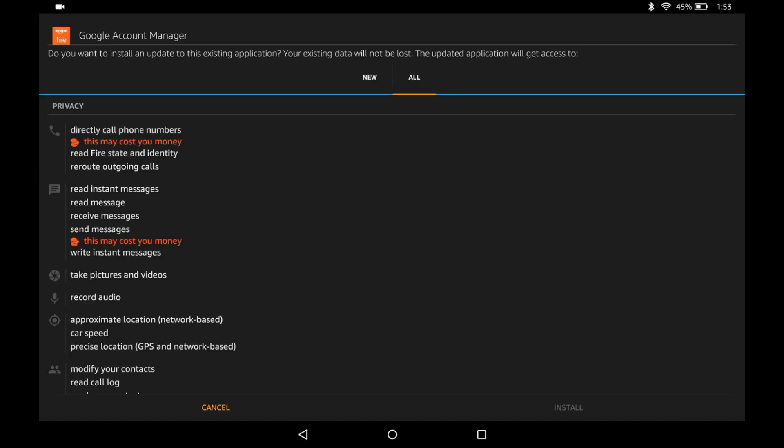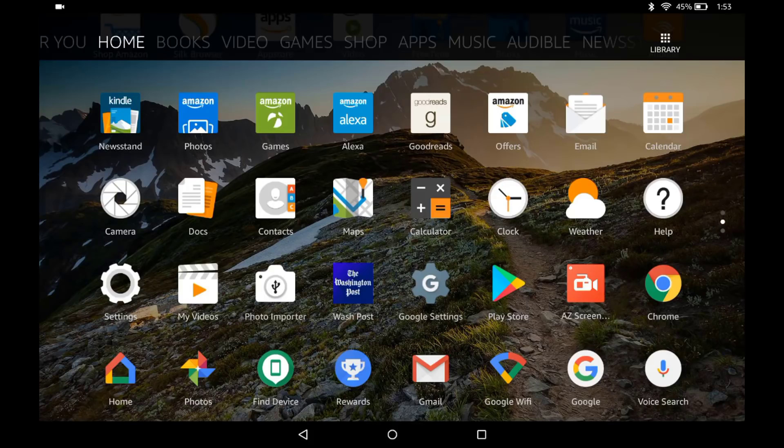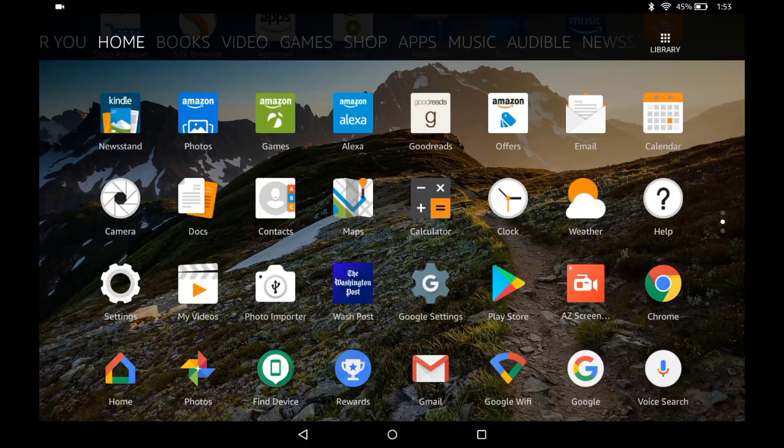But once you have all those installed, you can go ahead right now and restart. And then whenever you do restart, you will see Google Play store and also the Google settings. Go ahead and sign in and then start installing stuff.